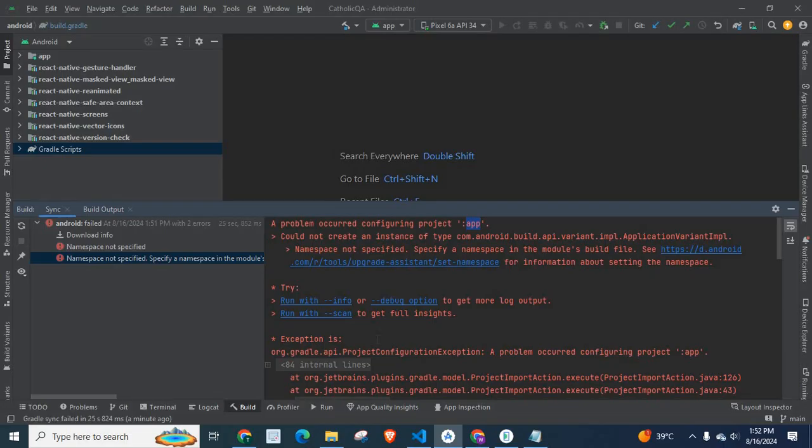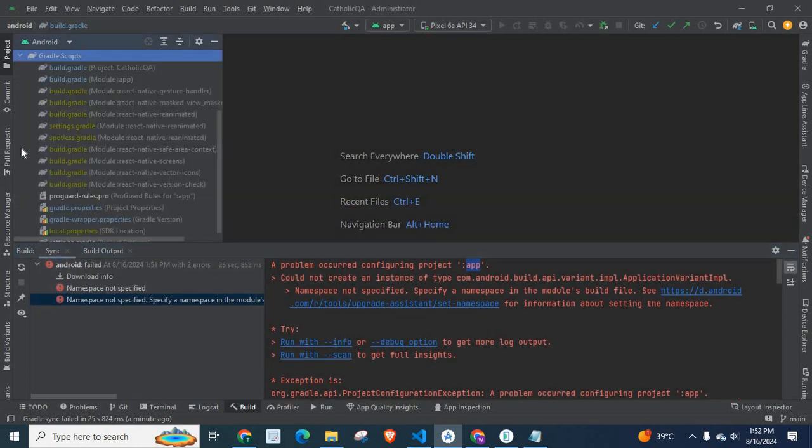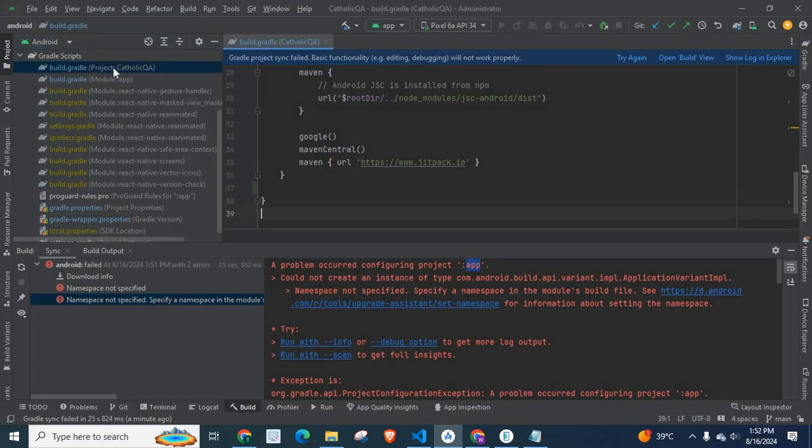How can we fix this error? In order to fix this error, first we can go to Gradle Scripts and click on this build.gradle under Project Directly.